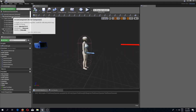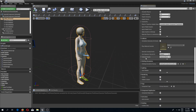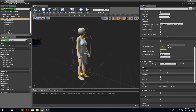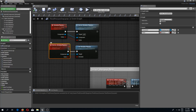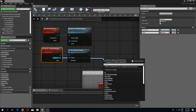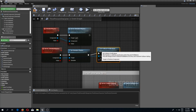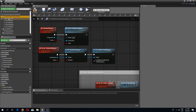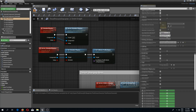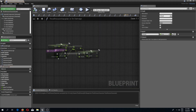Our character mesh has a collision preset called 'character mesh', and we need to change this to 'physics actor' for the ragdoll to work properly. So in the event graph, from the server simulate physics event, I'm going to use 'set collision profile name' on the component and type 'physics actor' — the same name as in the collision preset.